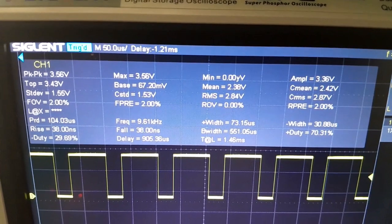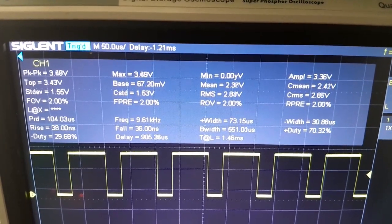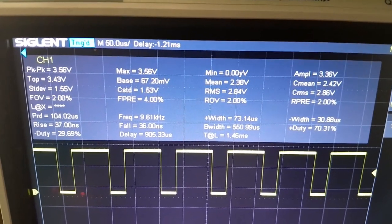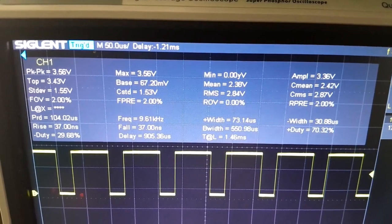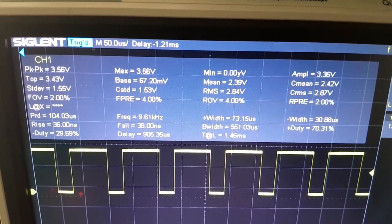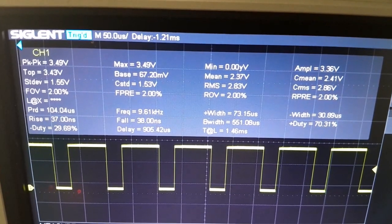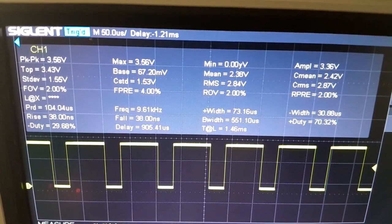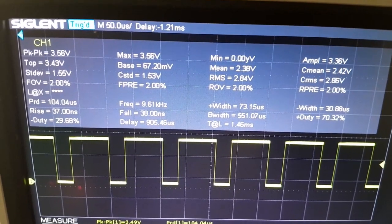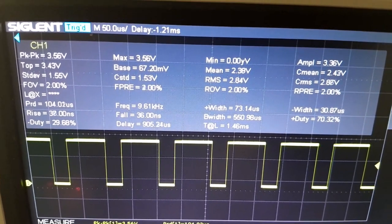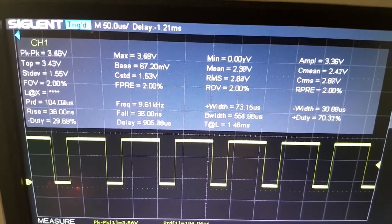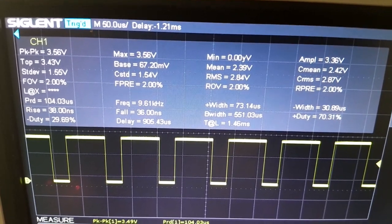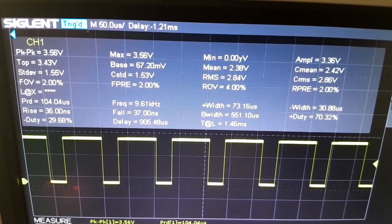Now we can observe that our PWM signal here has a peak-to-peak voltage of 3.45, and the maximum is 3.5, the mean is 2.3.